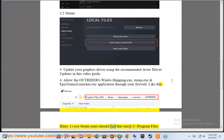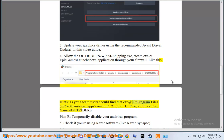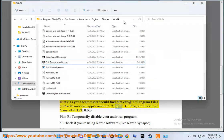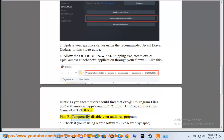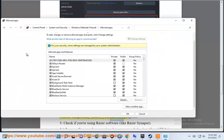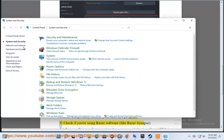Steam users should find an exe at C:\Program Files (x86)\Steam\steamapps\common. For Epic, go to C:\Program Files\Epic Games\Outriders. Plan B: temporarily disable your antivirus program.